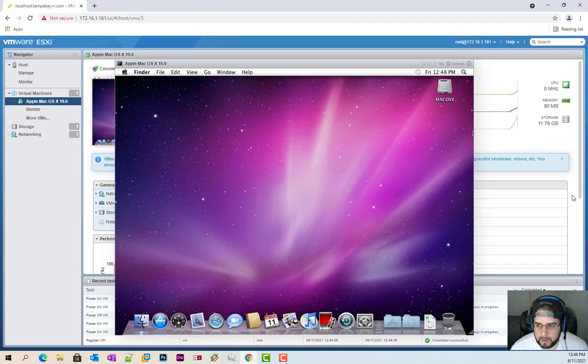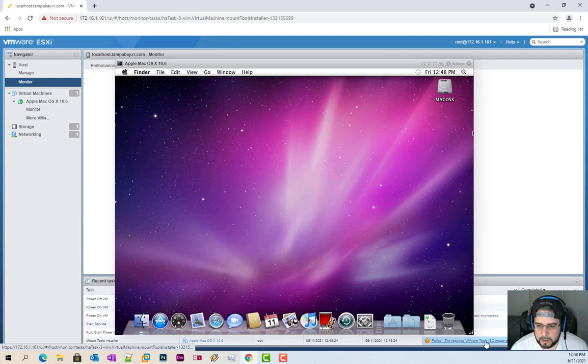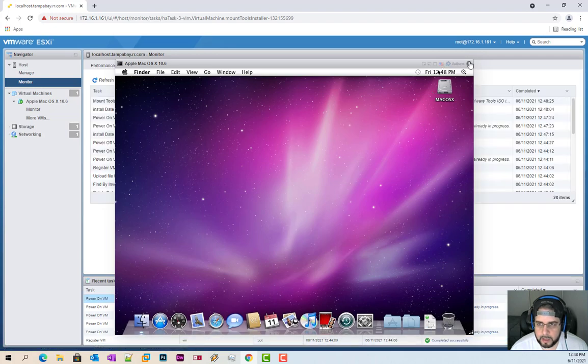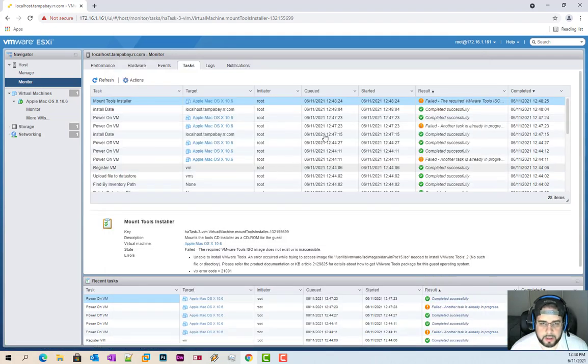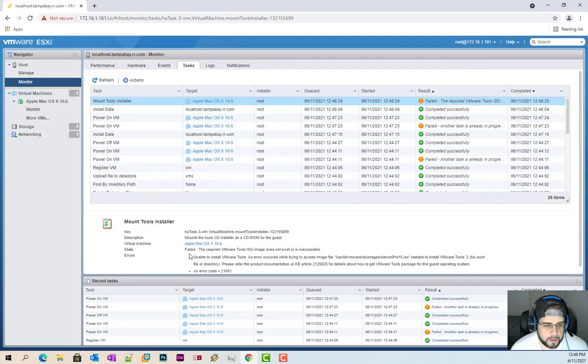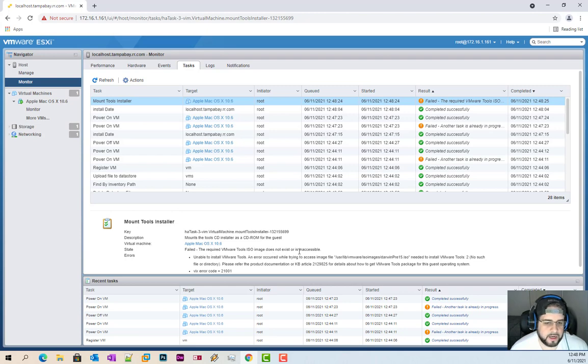And if you go over here, I will go ahead and close that. If you look here on your amount tools, failed to require the VMware tools ISO because it does not exist.